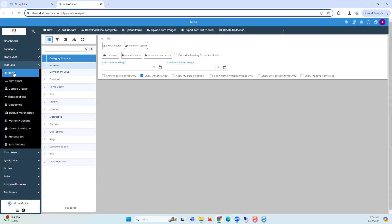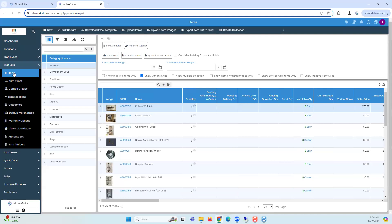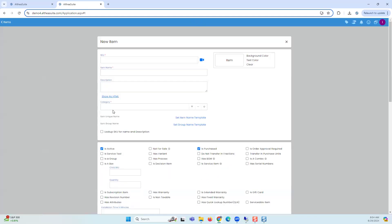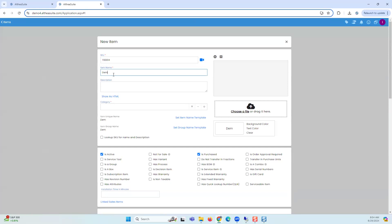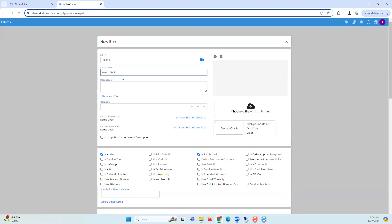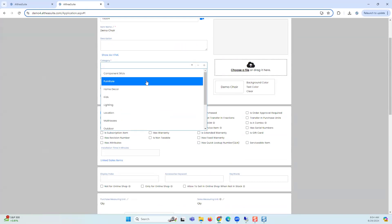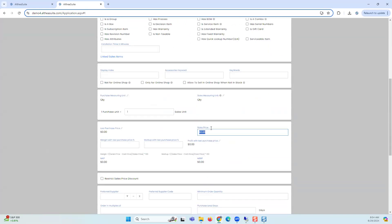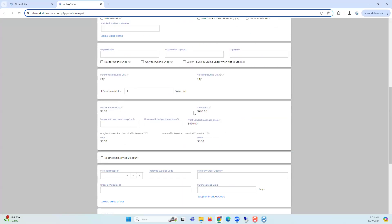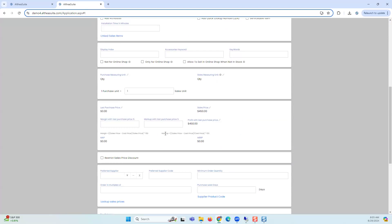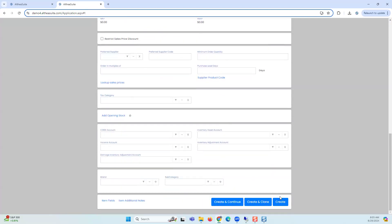I'm going to make a new chair — let's call it 'demo chair.' We can categorize it as furniture. I'll list the sales price as $600. I have the chair, the category, the sales price — I do not have a purchase price right now and no stock. I'm going to create this chair and copy the SKU so it's easy for me to reference in the next steps.